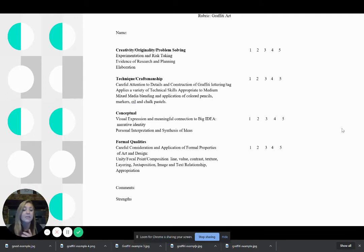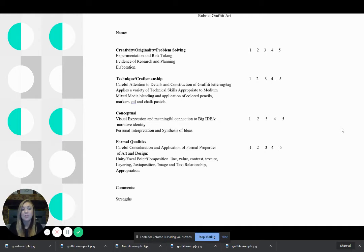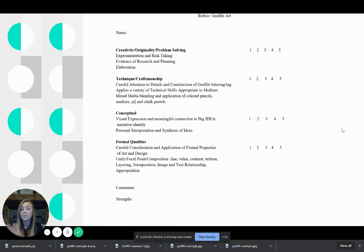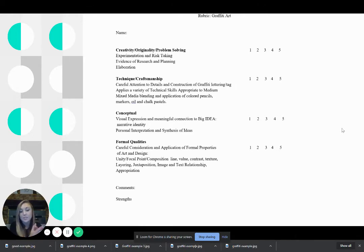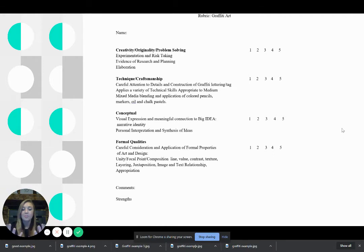And then obviously doing one of the three styles shows me that you understand with evidence and research. Basically just showing me that you've done either bubble, old school, or wild style will show me that you are following directions, and you are choosing one of those creative outlets.